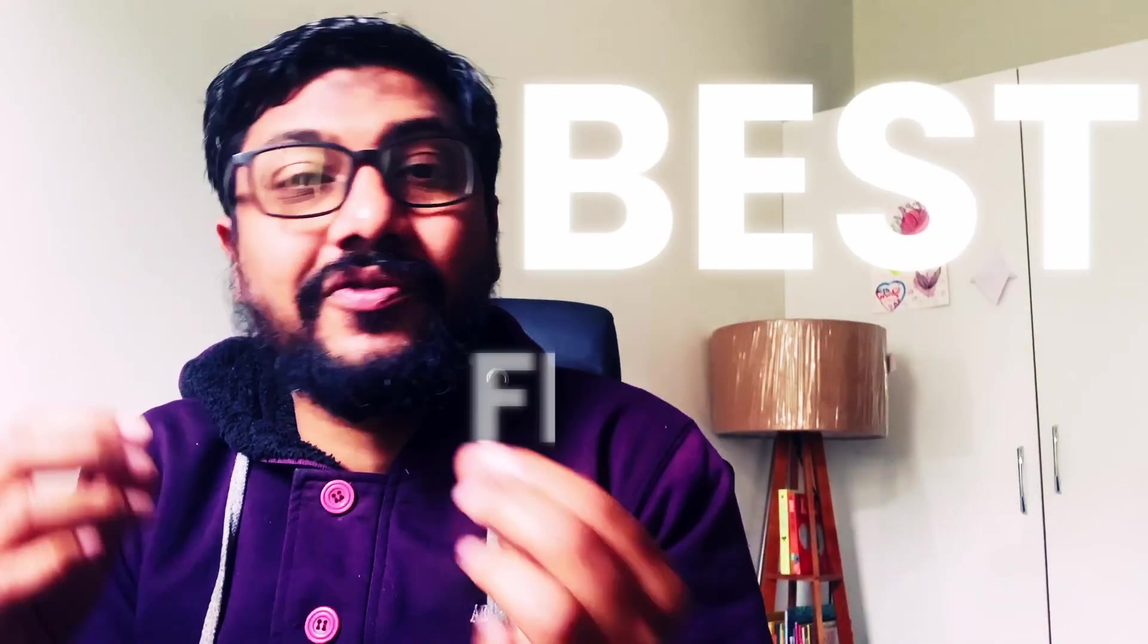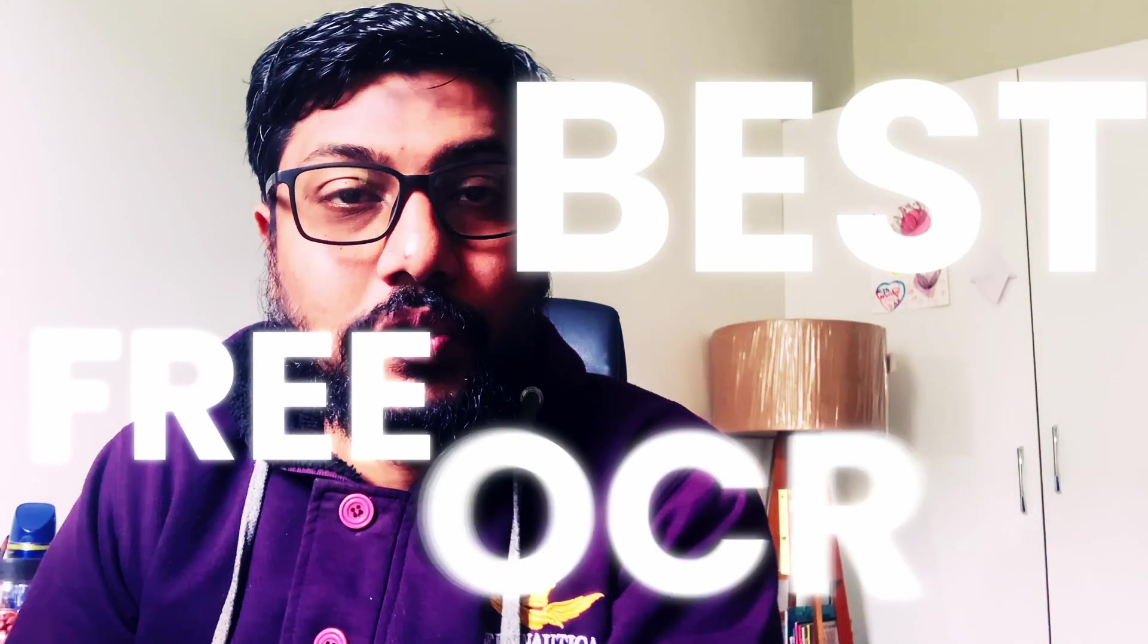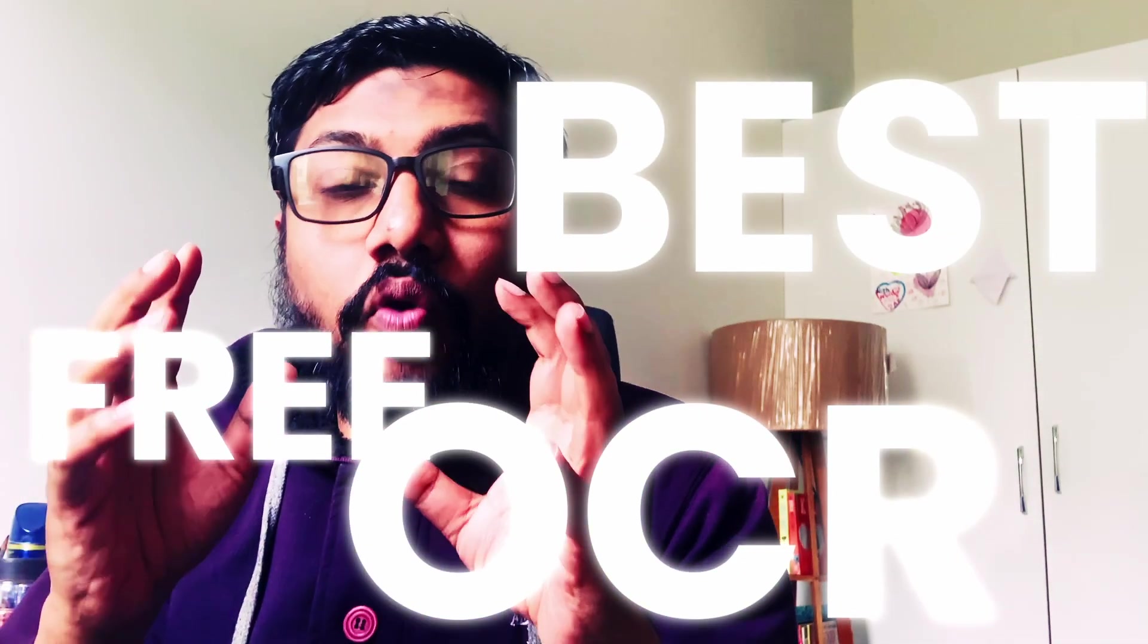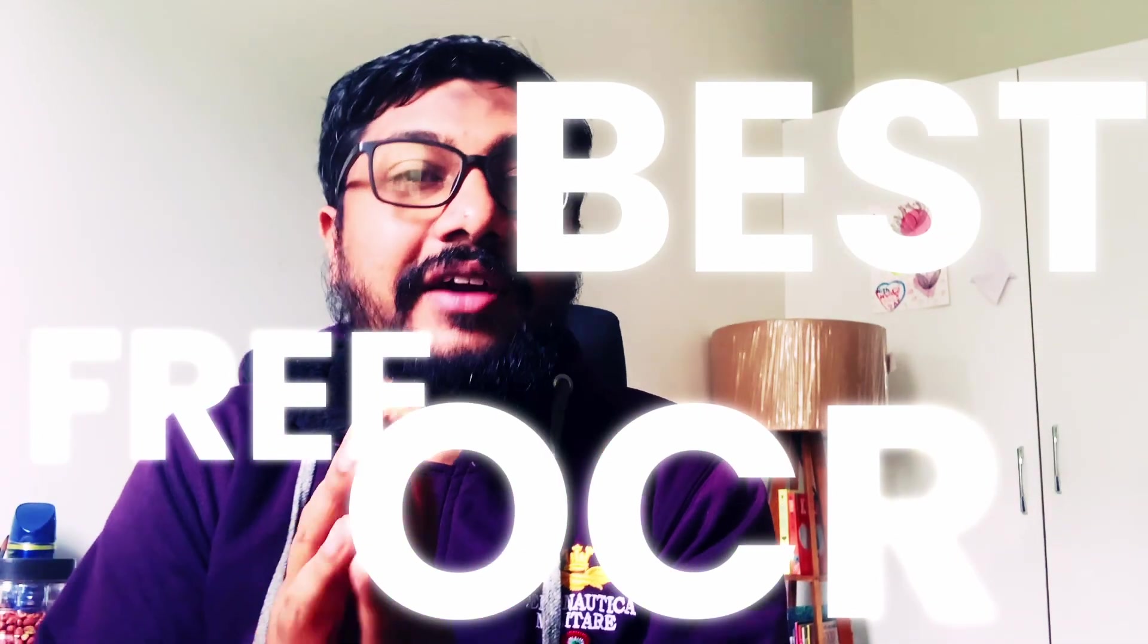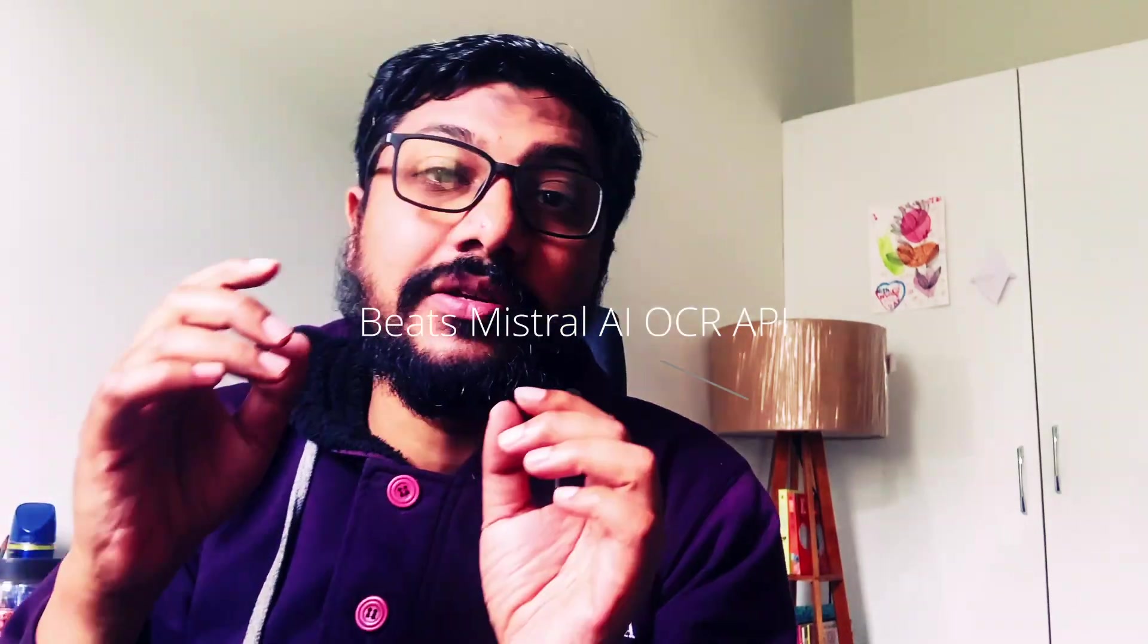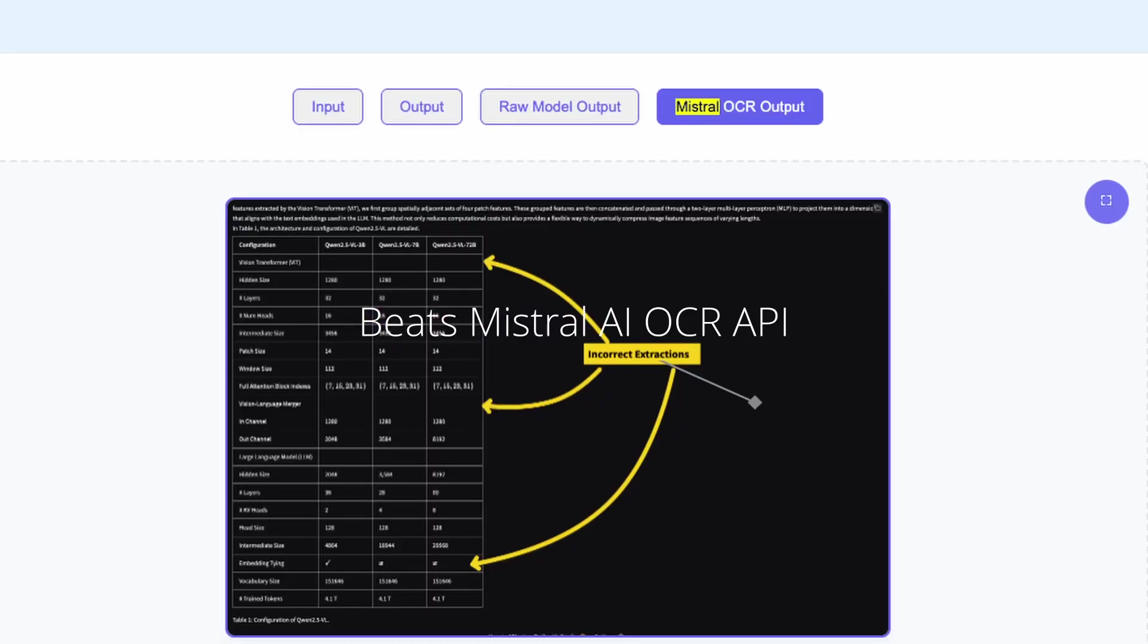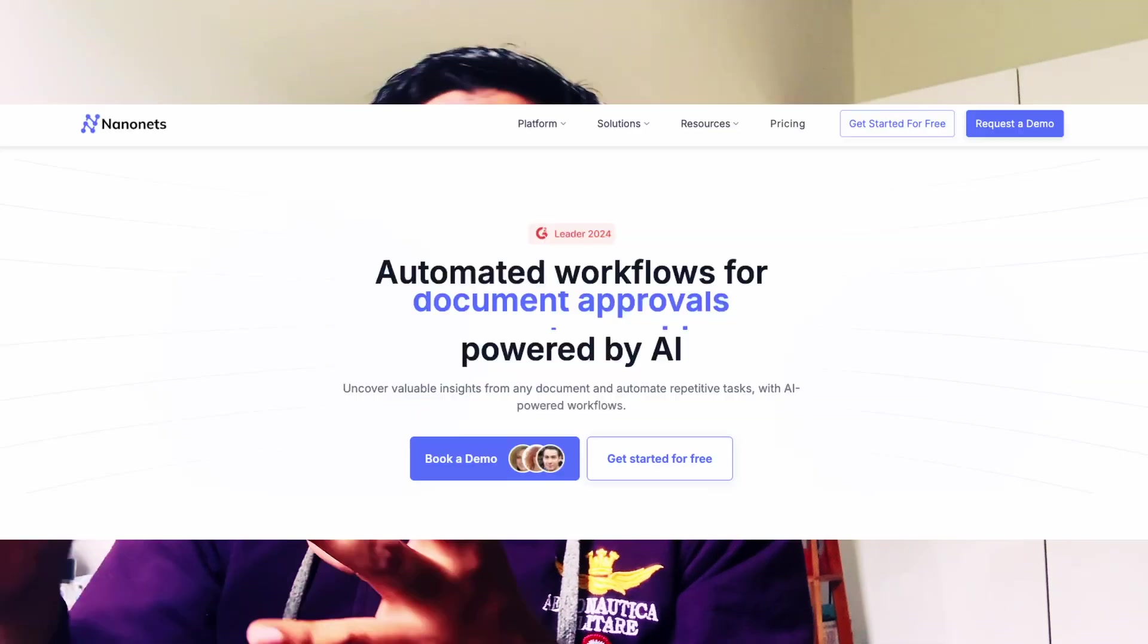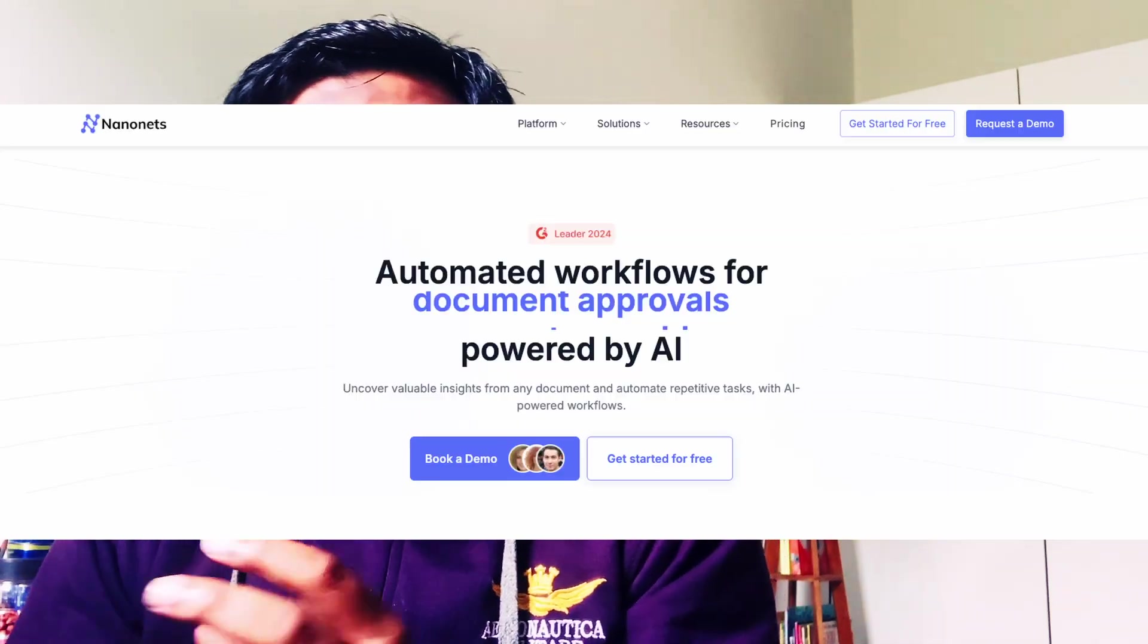This is probably the best free OCR solution if you want to do optical character recognition. In fact, the authors claim that this model beats Mistral AI's paid OCR API.